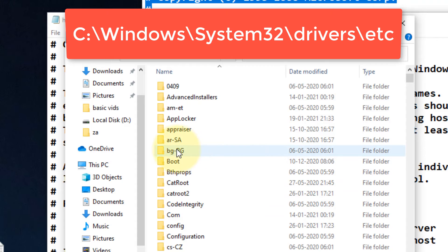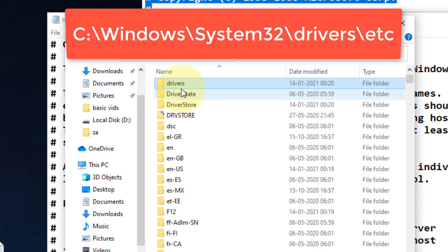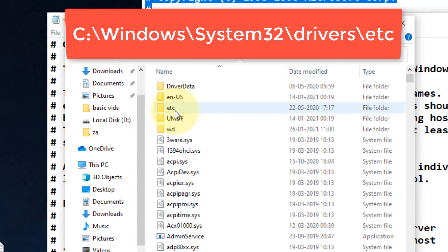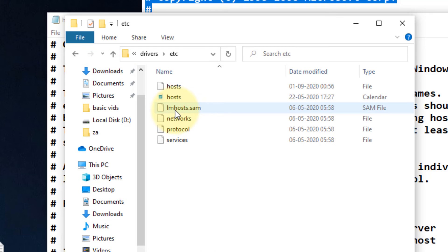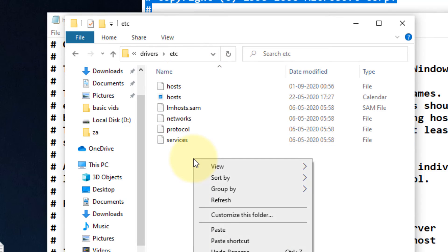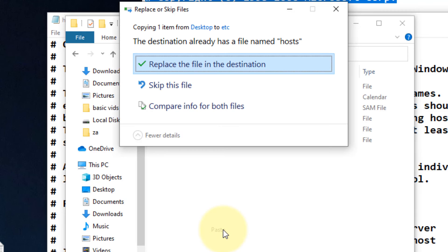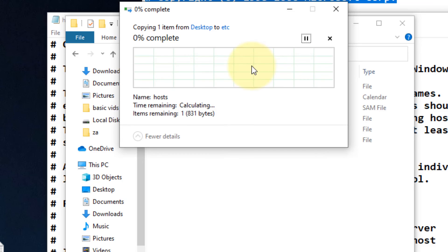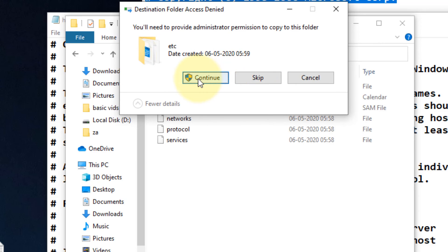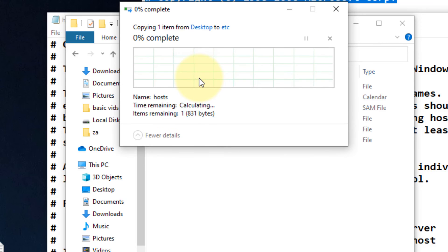Now go to drivers and go to ETC. Right-click and paste, and it will say replace the file in the destination. Just click Continue.